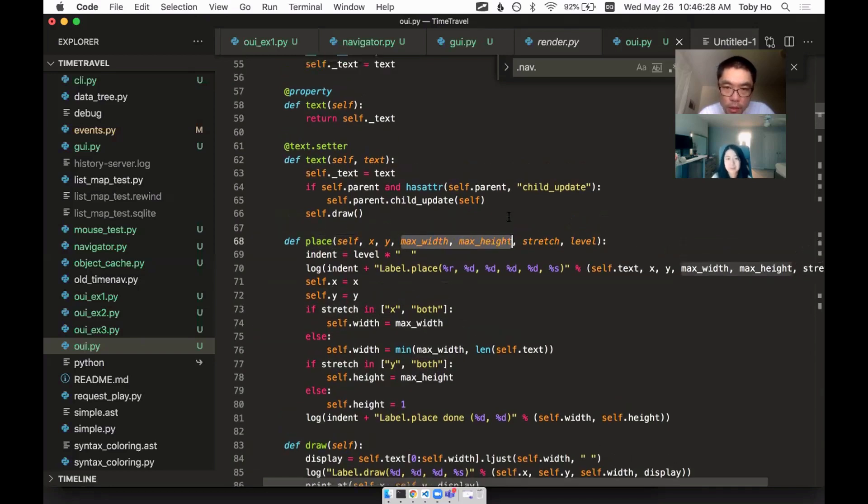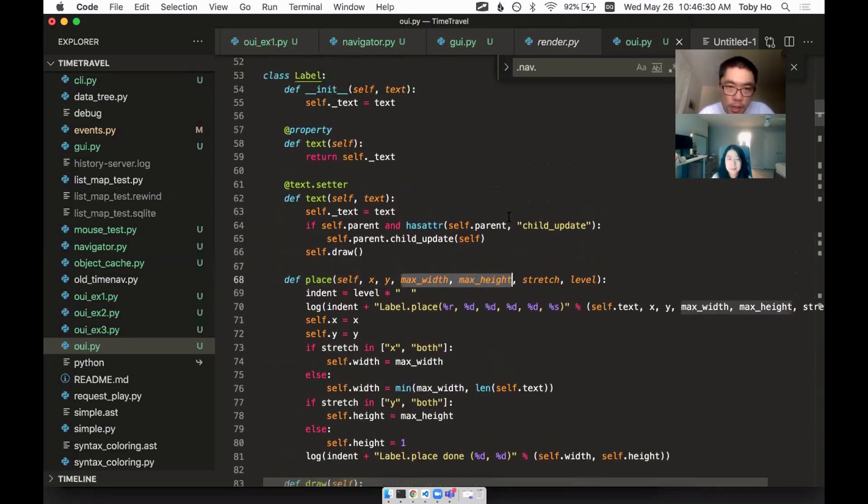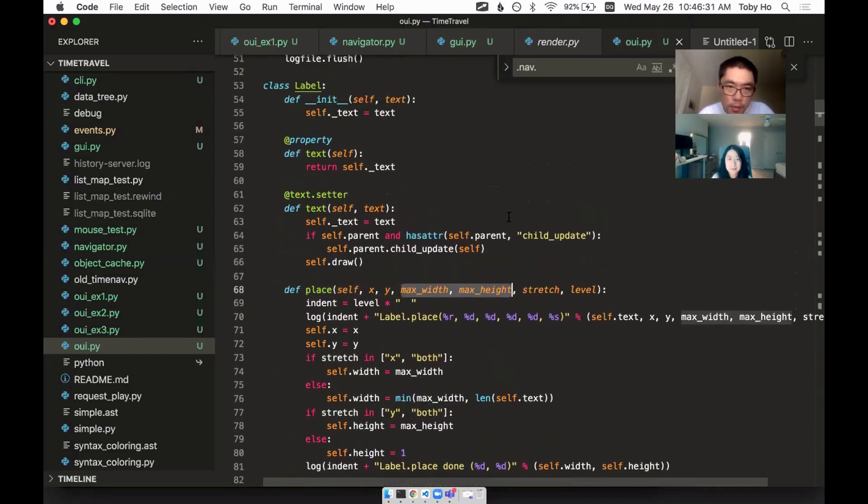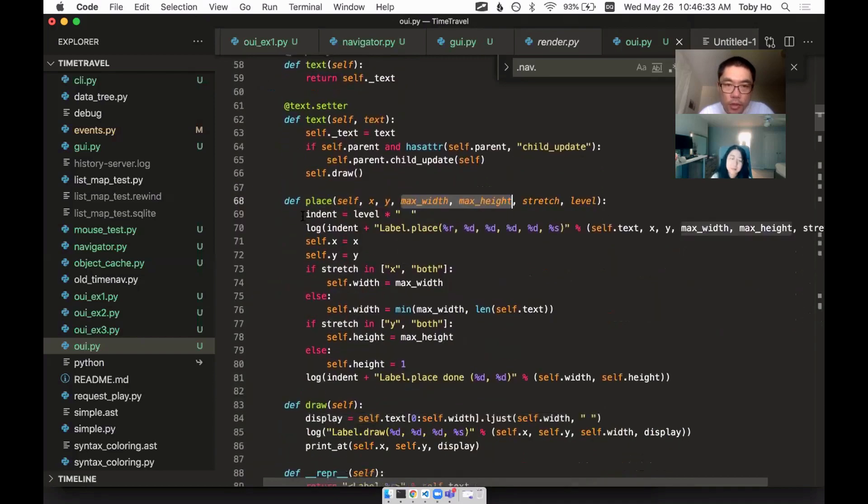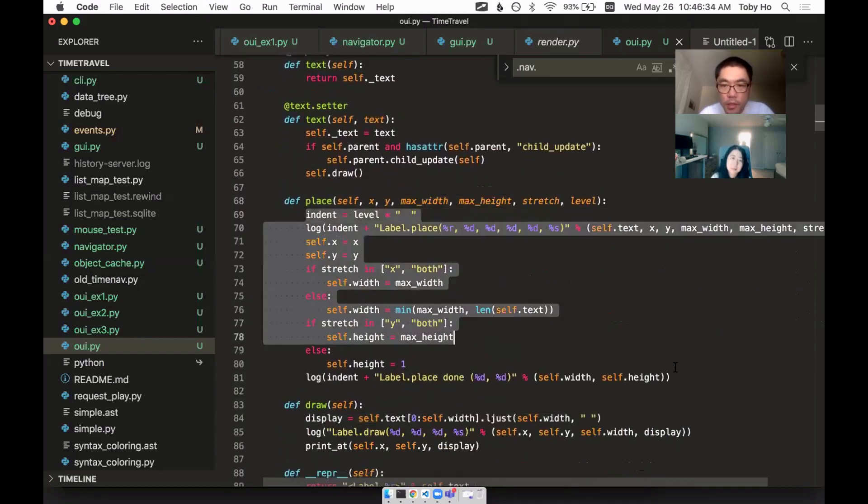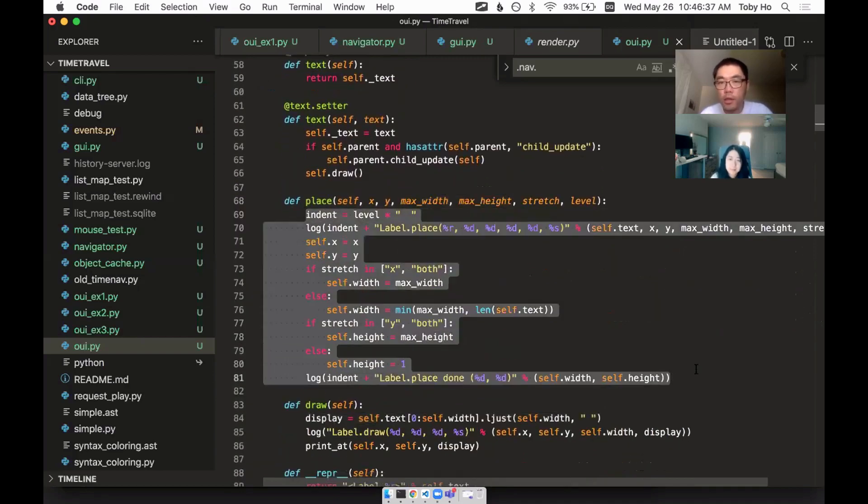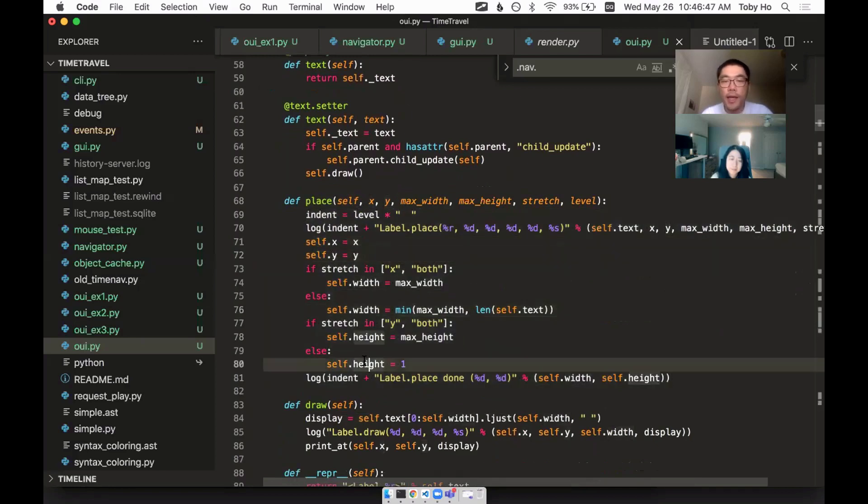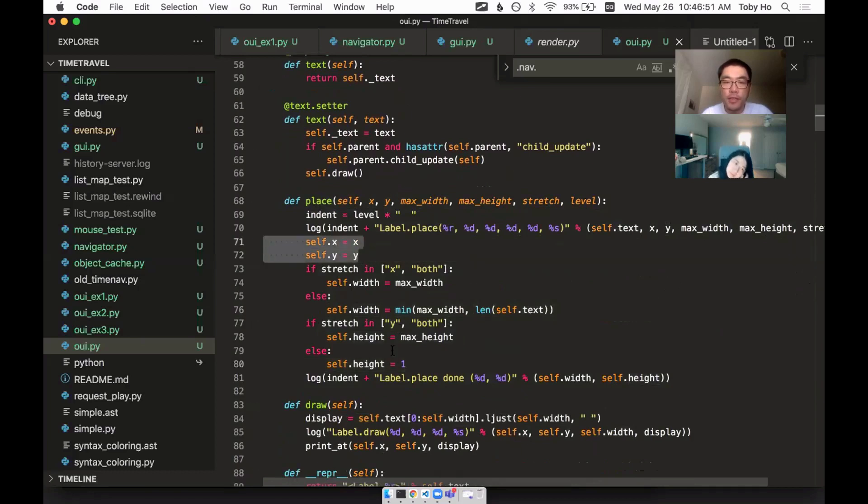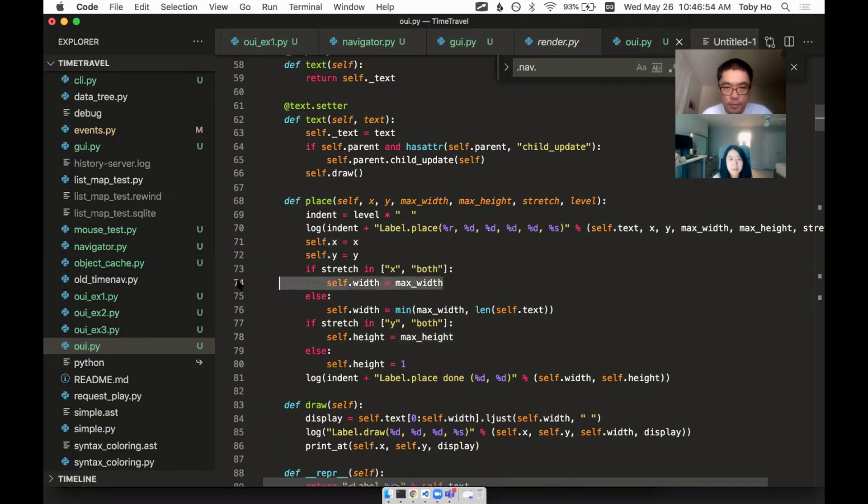So this is the stretch. So if you're stretching, then I want you to take up sort of all of this space here. And also after the placement phase, after I have called place on you, I'm expecting this is part of the protocol. You should have set your own X, Y, width and height attributes. Like now you should have these set correctly.